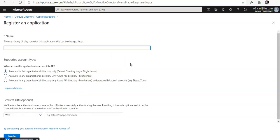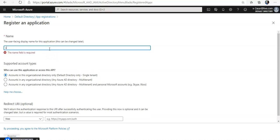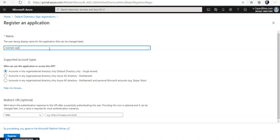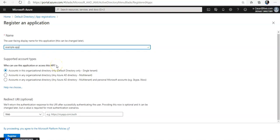Now you have to name the application and select a supported account type which determines who can use the application. Let's say we can do here example app. Under the supported account types, who can use this application to access the API, I see accounts in this organization directory only. You can select any other option as well.